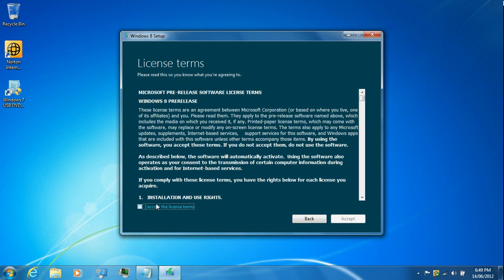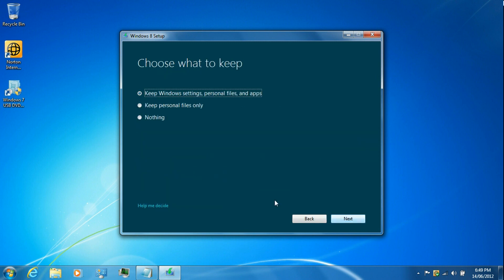Then accept the license terms. Select whichever one you prefer. I'm going to keep Windows settings and personal files and applications.